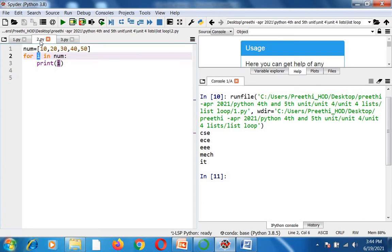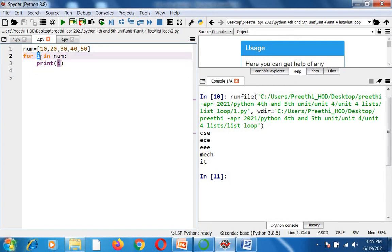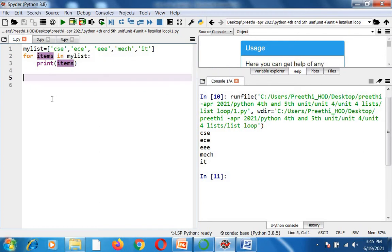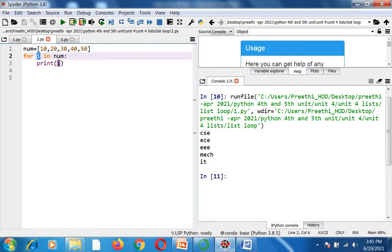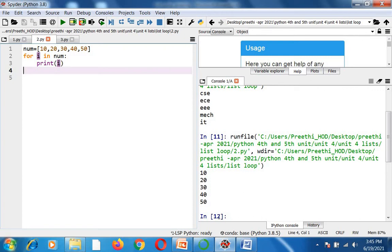I will run one more program using a list. In this program, I have stored integer values: 10, 20, 30, 40, and 50 inside a variable called 'num'. I am using the same concept, but instead of 'items' I have used the variable 'i'. For i in num, print(i). So 'i' will point to 10, then 20, 30, 40, and 50. When I run this program, all values are printed on screen. This is how you use a for loop.